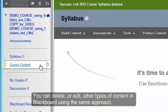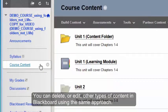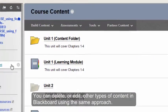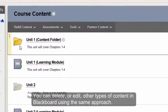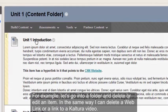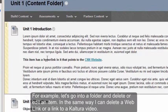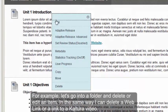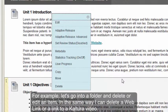In a similar fashion, I can delete or edit other types of content items. For example, let's say that I go inside a folder and I want to delete or edit an item that I had created — I can click the drop-down and select Edit or Delete.